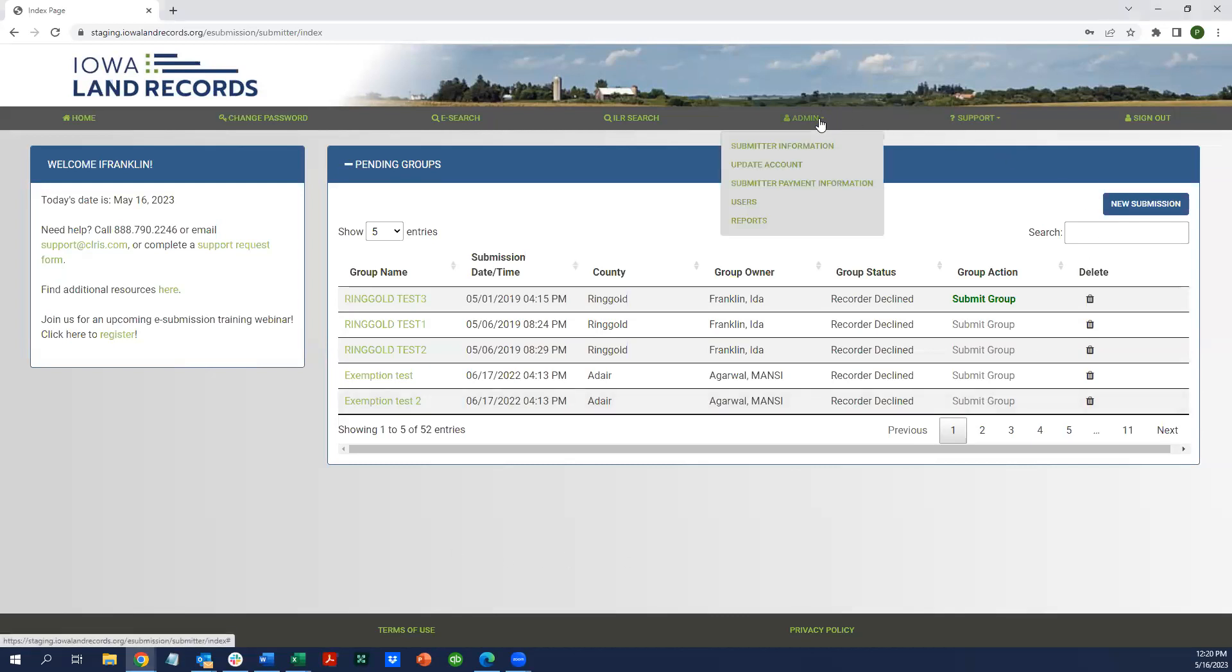This includes the administration area where you can maintain your account and payment information. Because we are enabling you to also access the search application, there are a couple of different features now that distinguish between a search you might perform within the e-submission application itself and the broader global search application of land records in the state of Iowa.